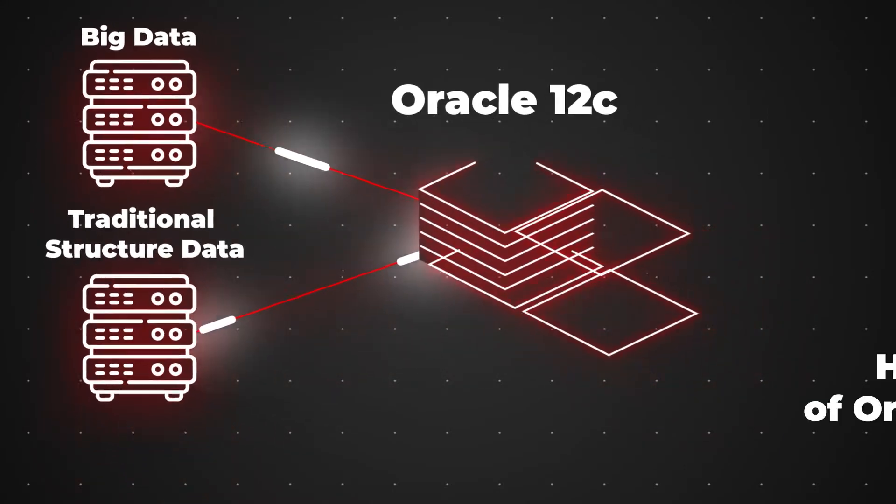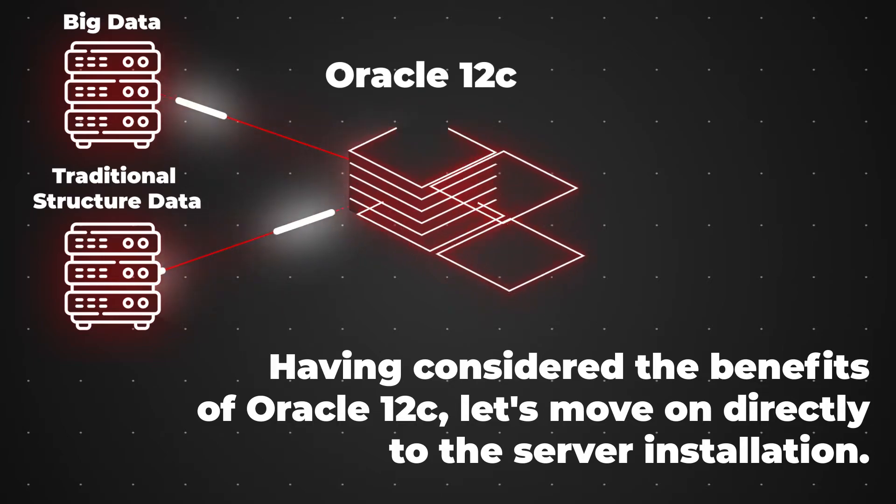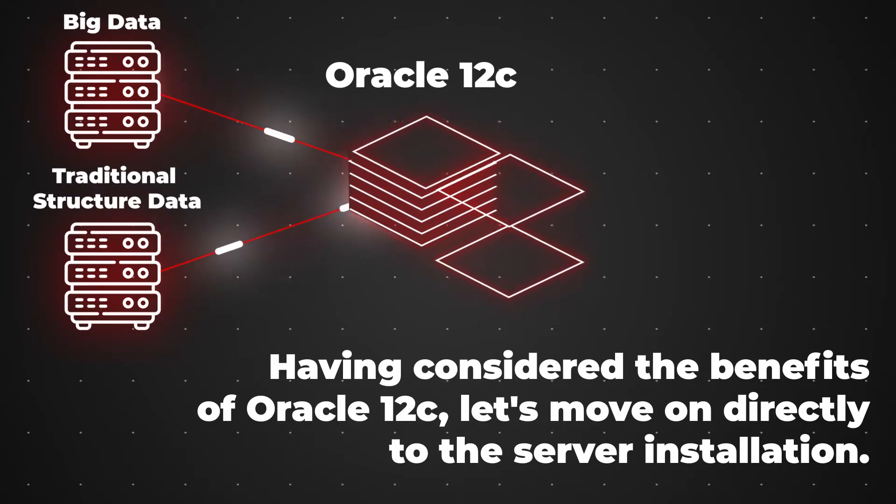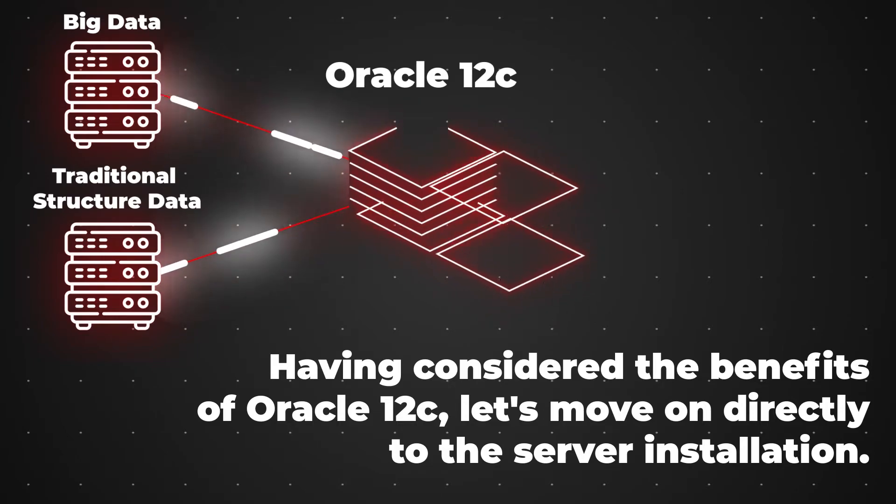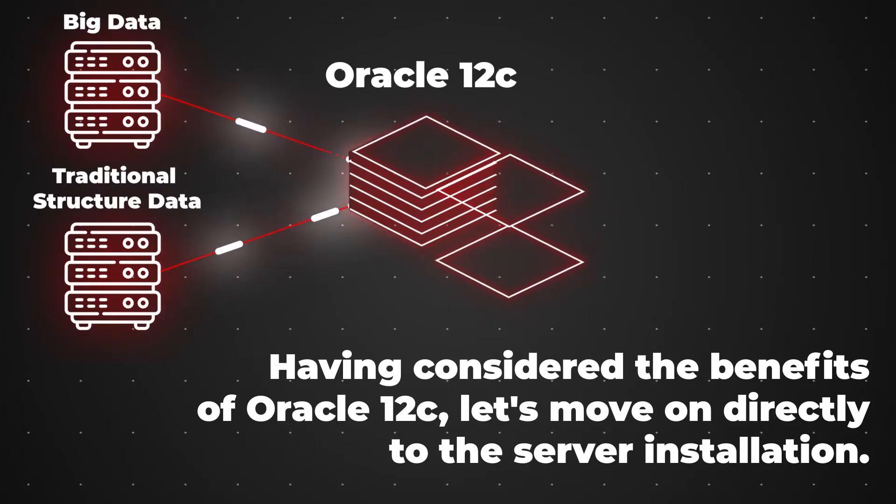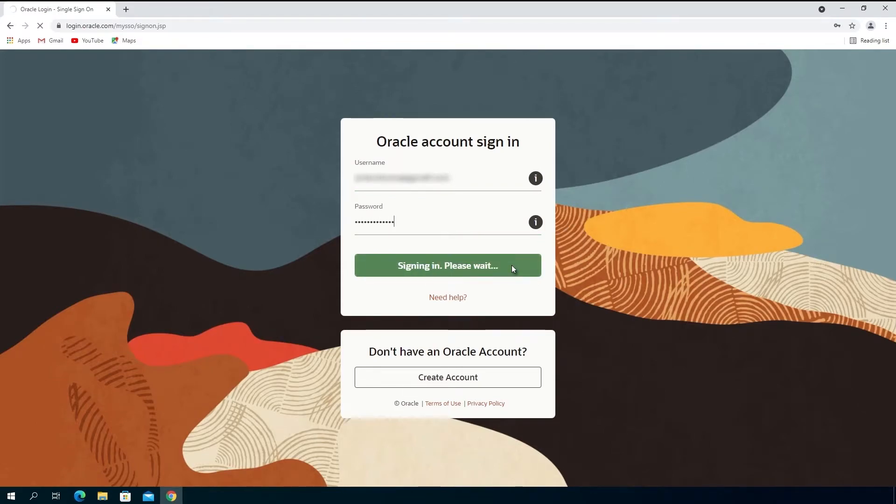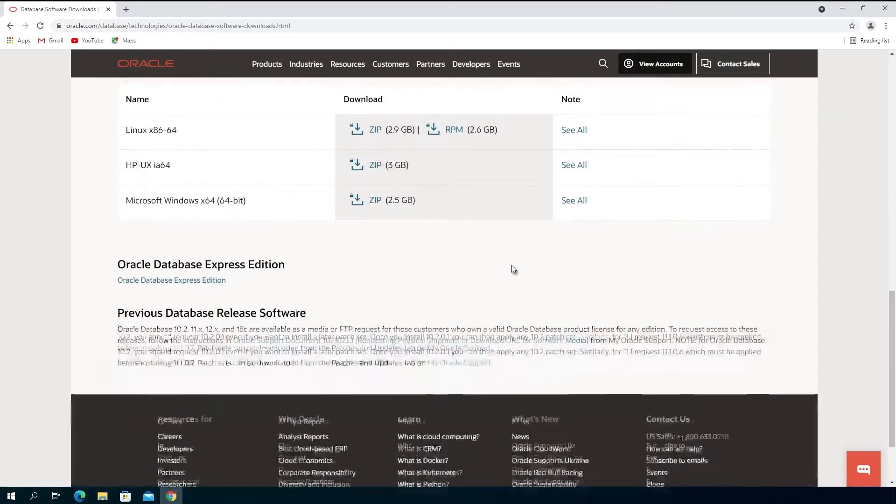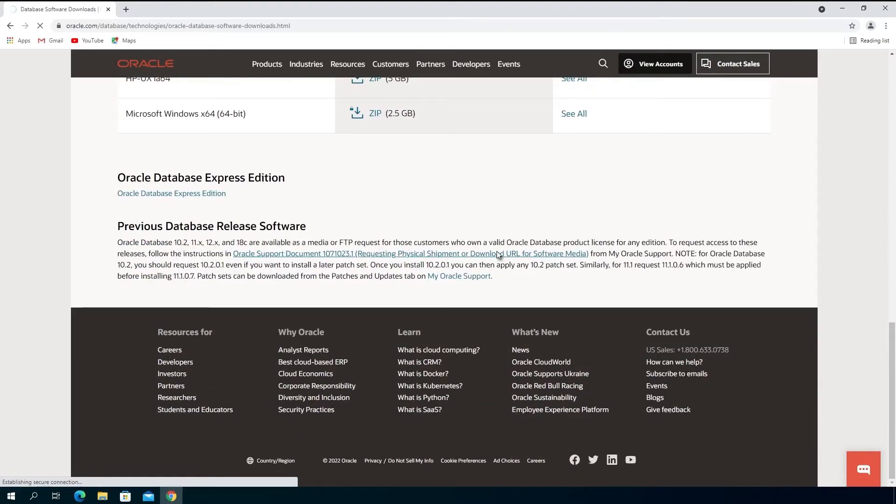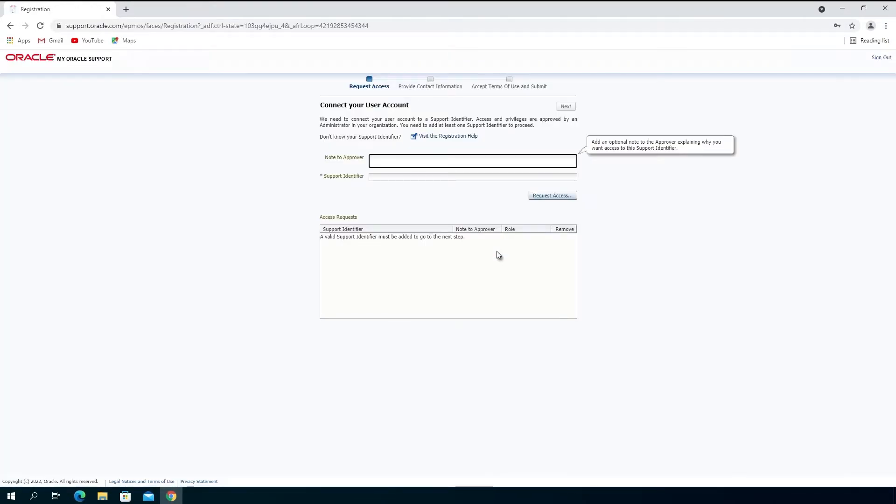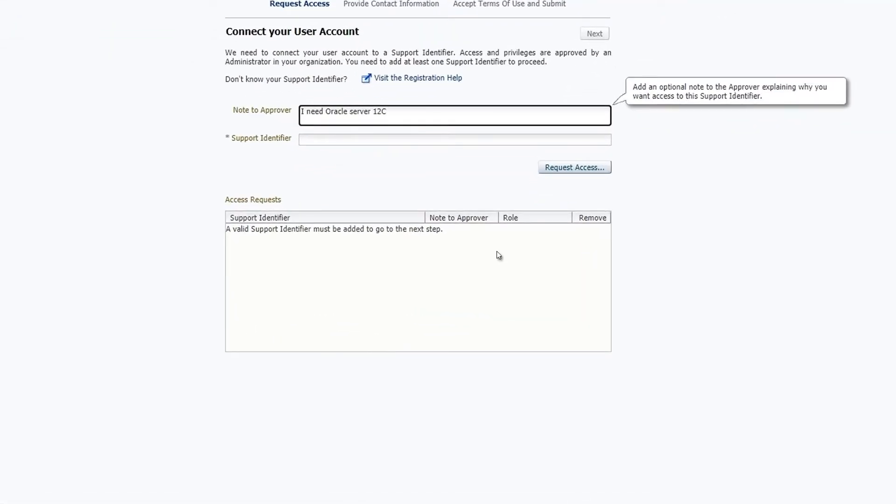So, having considered the benefits of Oracle 12c, let's move on directly to the server installation. You cannot download the Oracle 12c installer directly from the official website. To get the installer, go to oracle.com and sign up. Then open the support contact form and create a support ticket requesting the Oracle Database 12c installer.